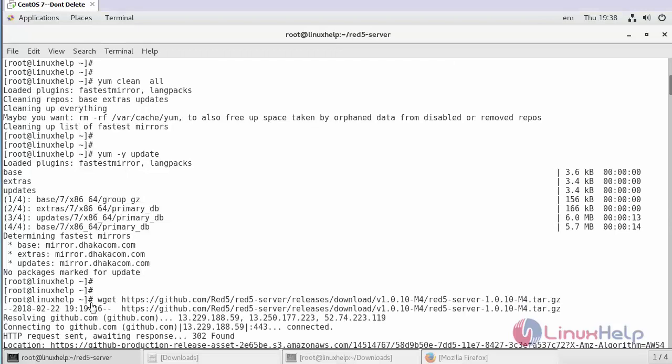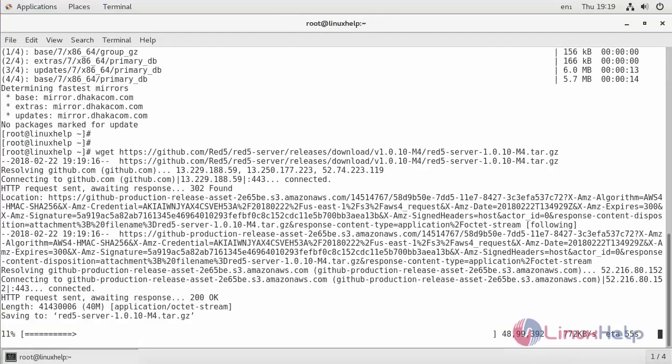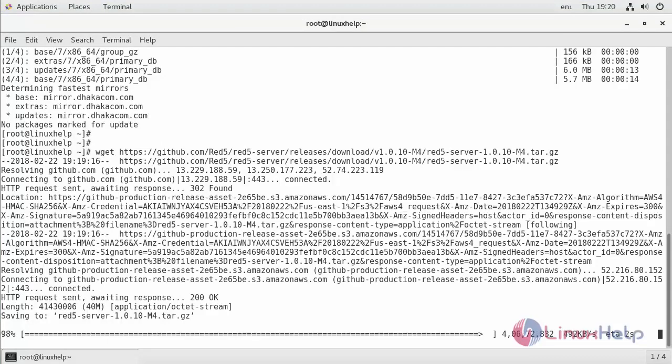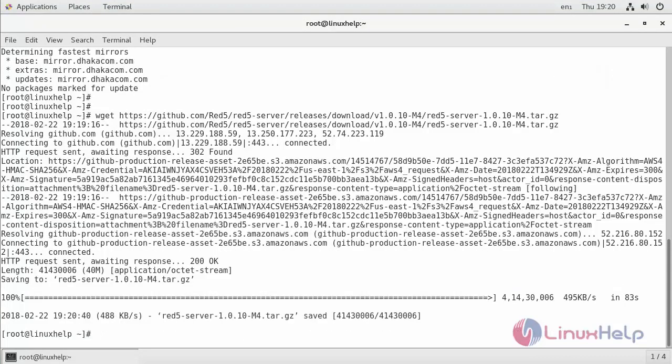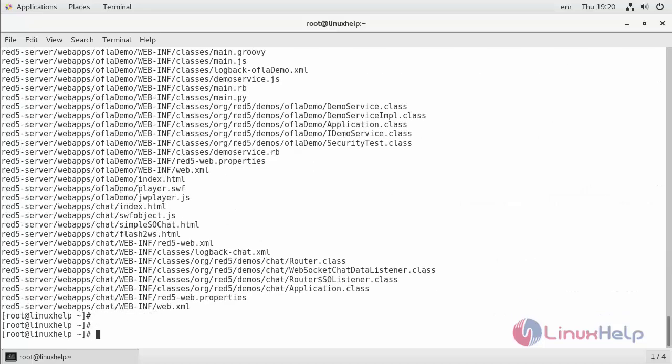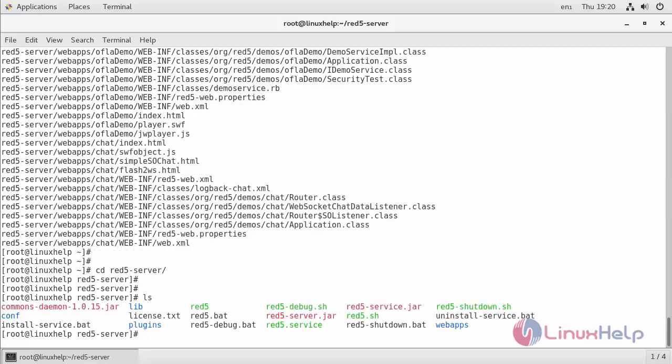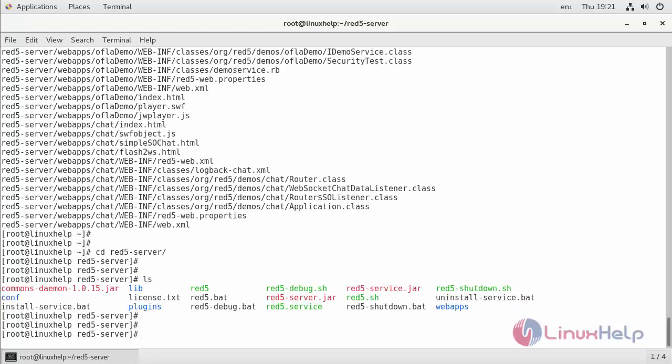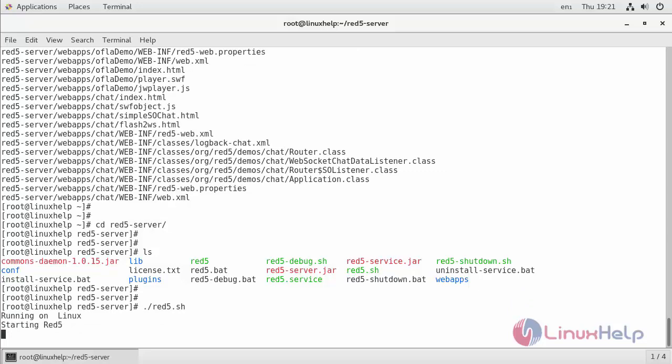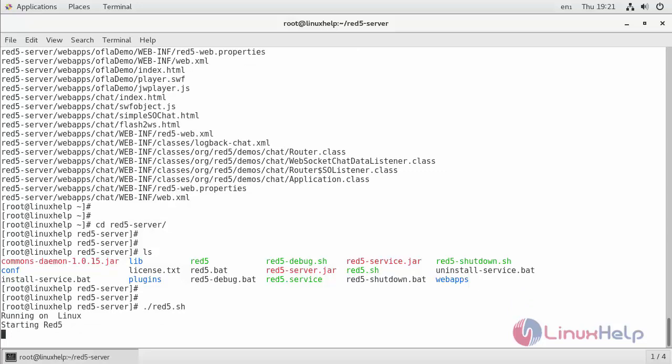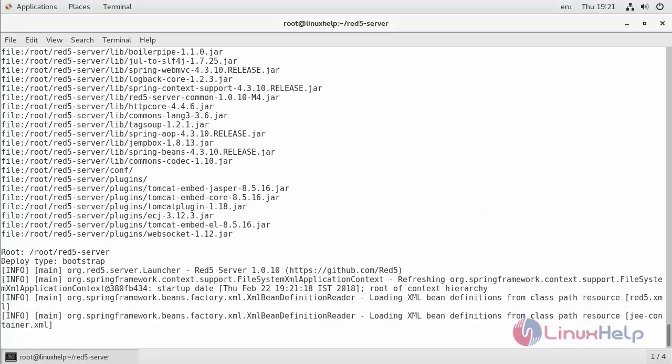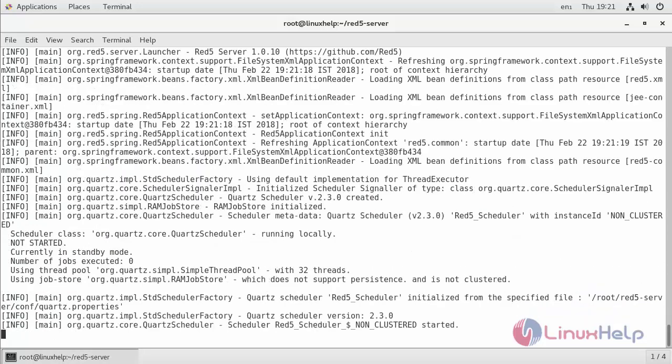Run the following command in order to install RedFi media server. Now if you see here, we have to run this script in order to start the RedFi media server. Now this will start the RedFi media server.